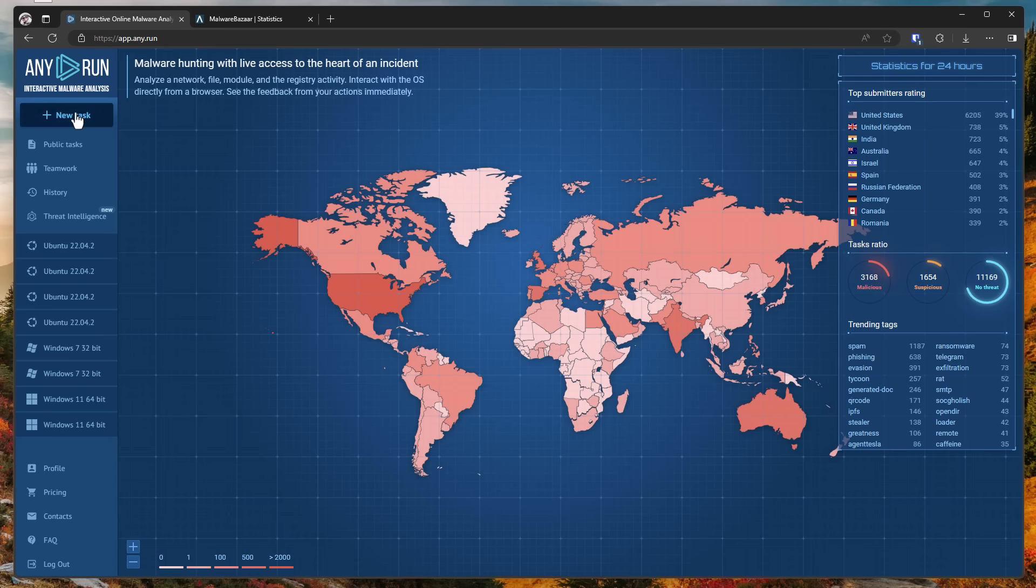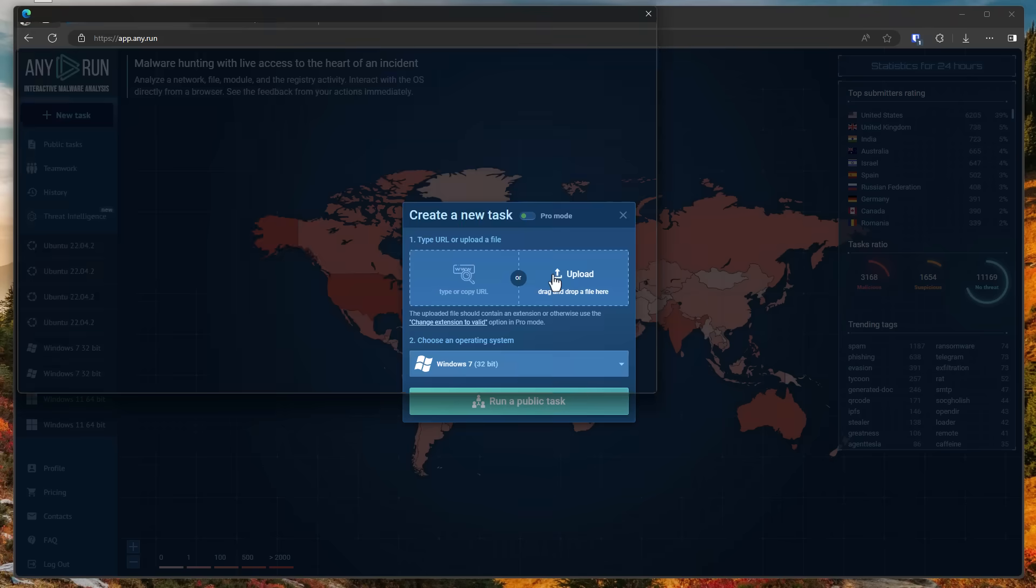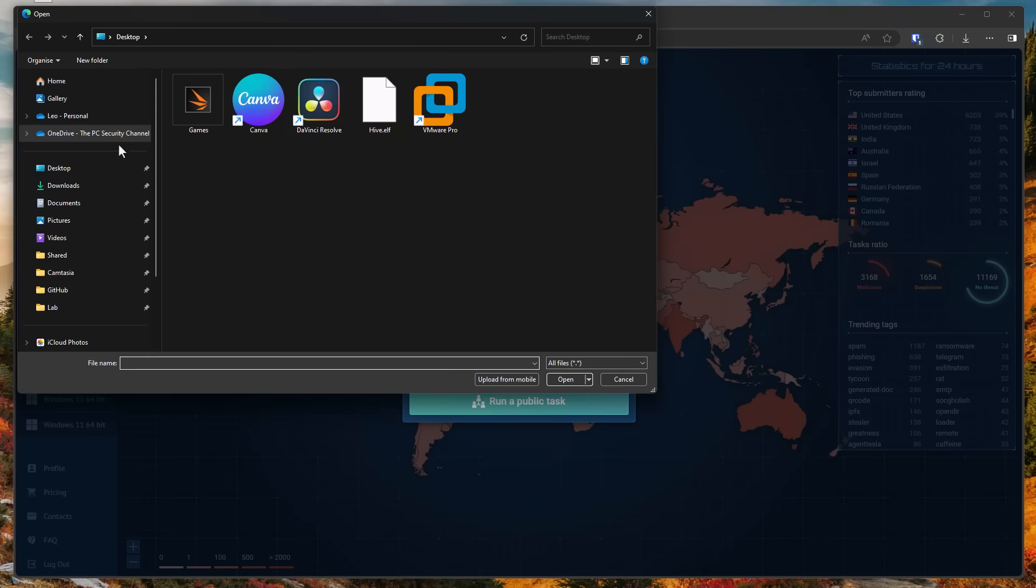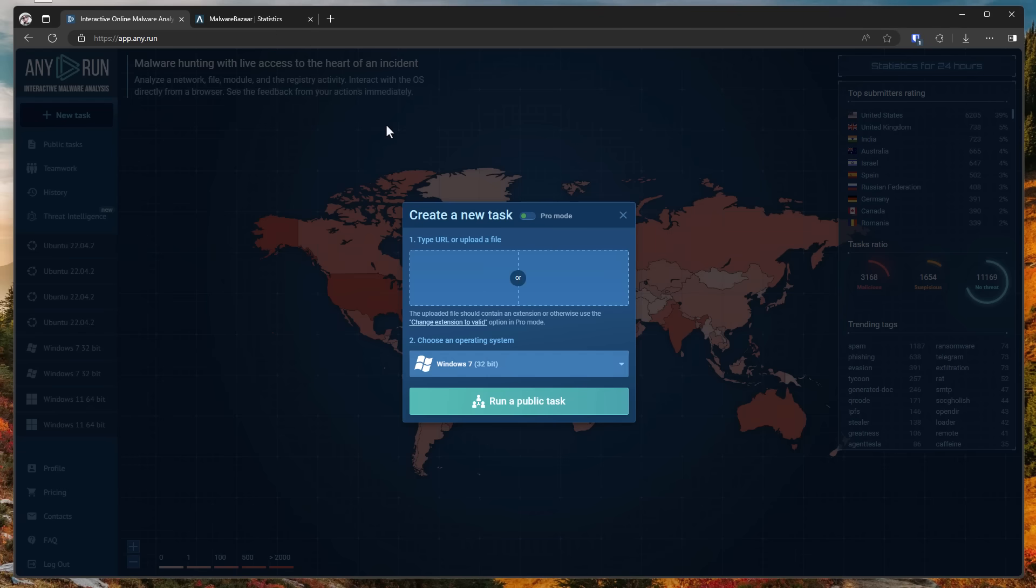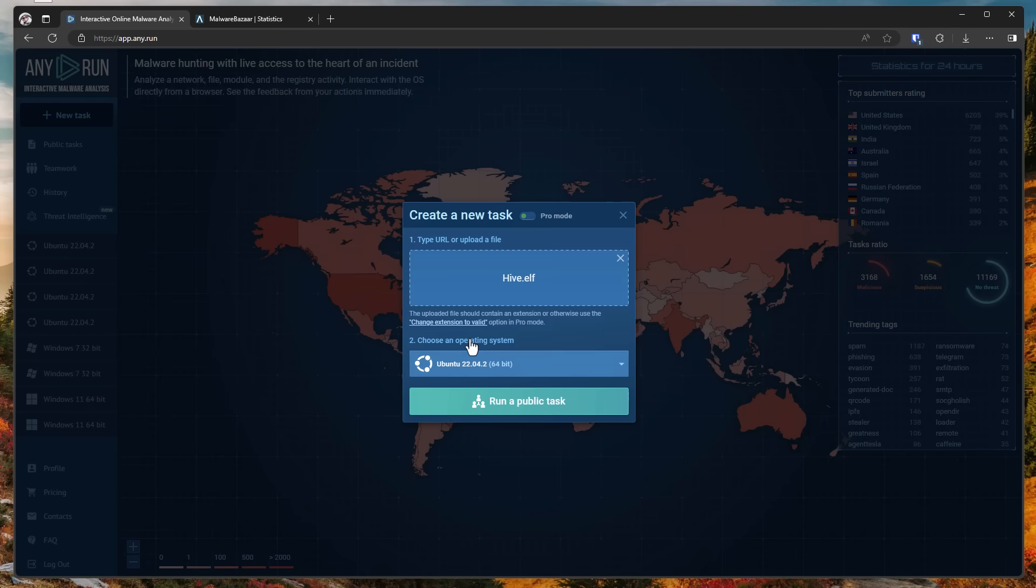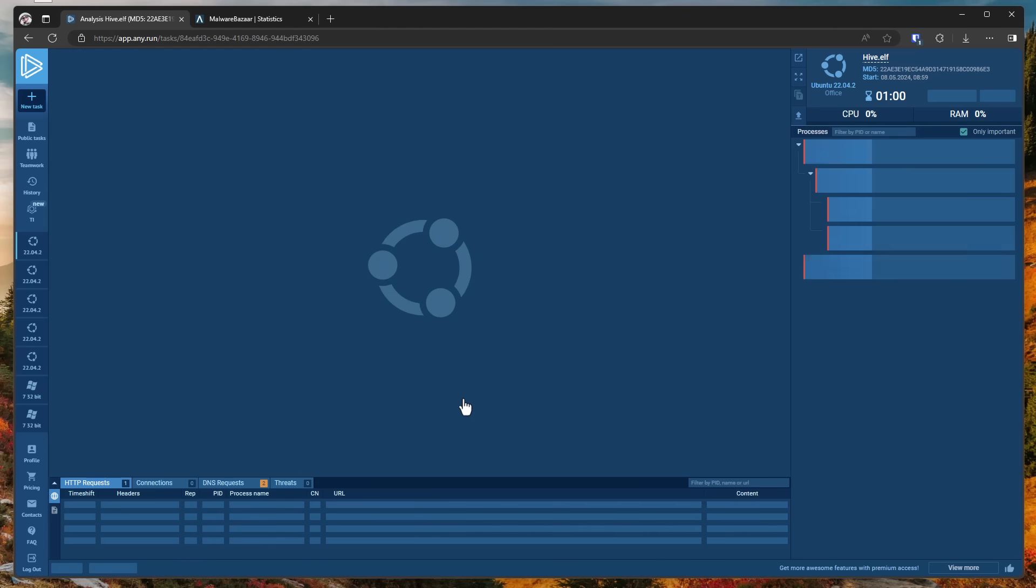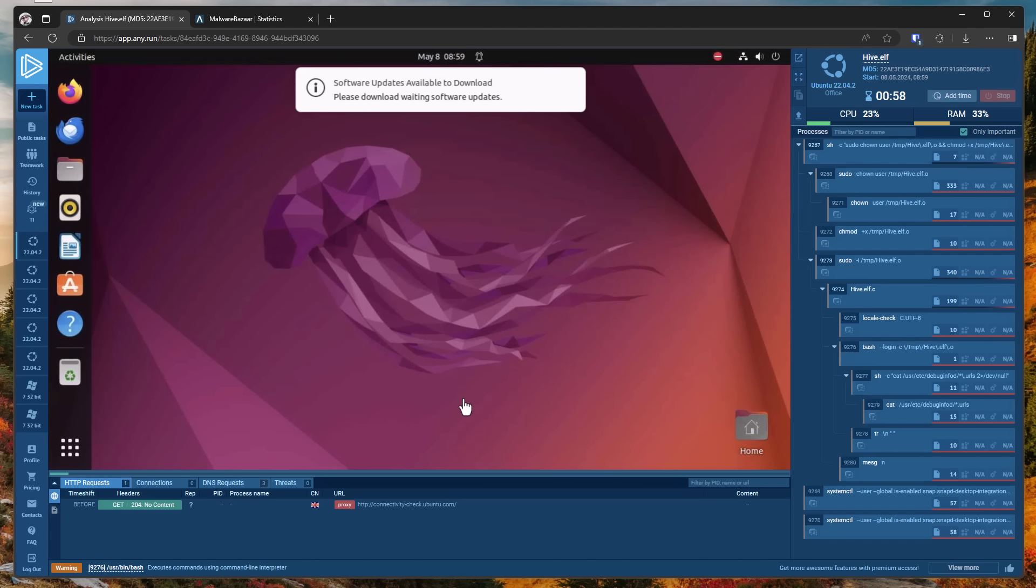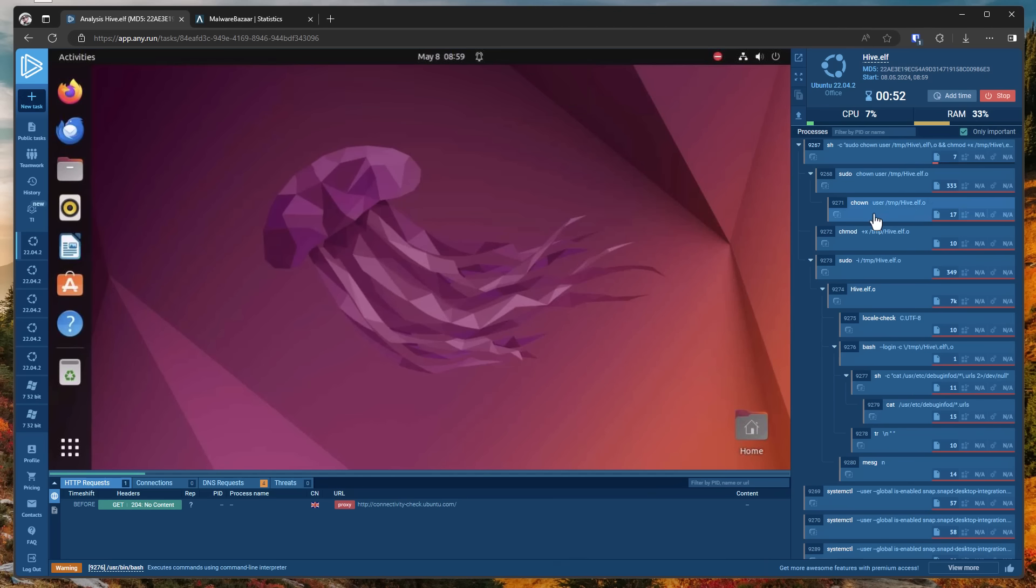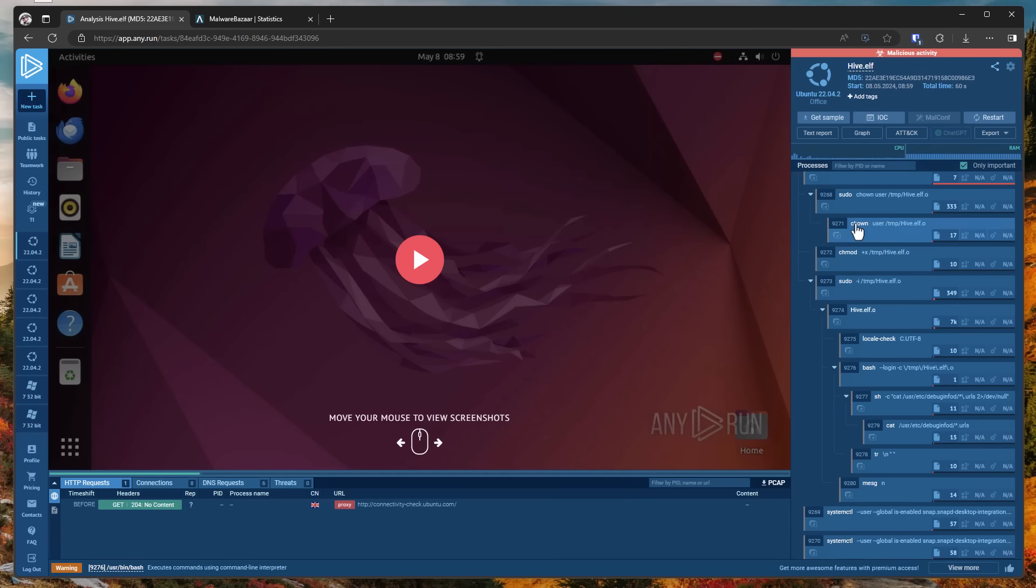Now, we can actually analyze one of these Linux samples with any.run because they've added the capability to do so. And they've also sponsored this video just to let you know that you can now run your analysis on Ubuntu. For those of you who don't know, any.run allows you to analyze files without running a virtual machine yourself. You basically just upload it, and then you can watch it executing live on their virtual machine, and you get a full breakdown of all the processes, all the connections, and the DNS requests that were made.